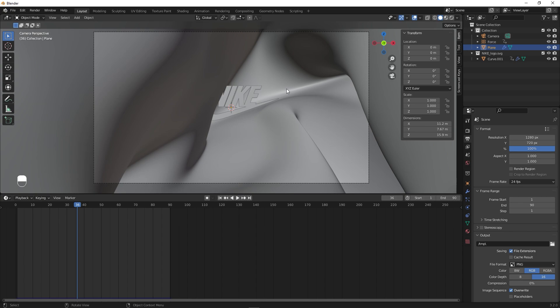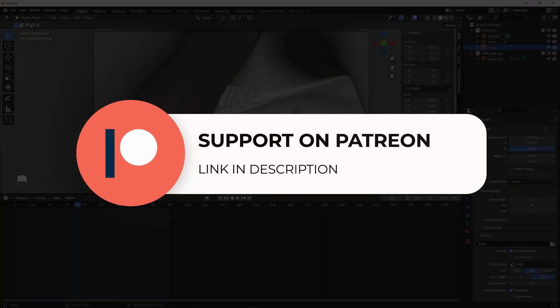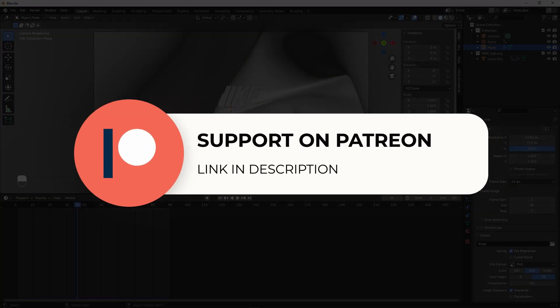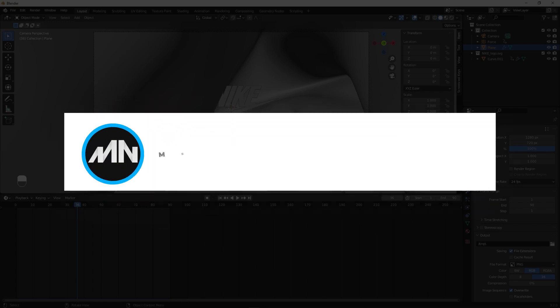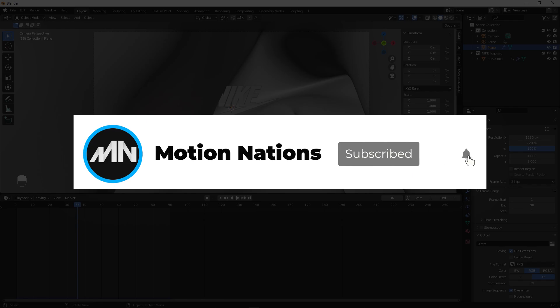In this way you can create these kinds of cloth logo animations. Project files for this tutorial are available on Patreon — supporters can download them along with exclusive templates. Check out the upscaling tutorial in the description as well. My name is Abhishek and I'll see you in the next one.